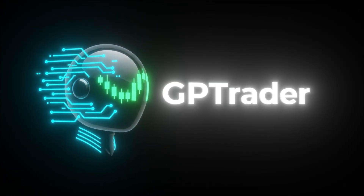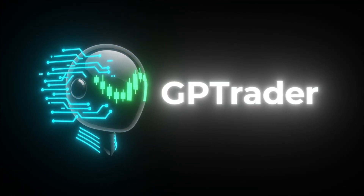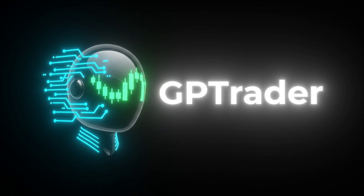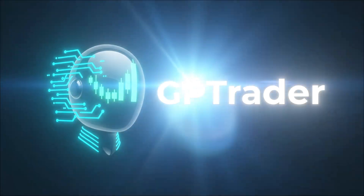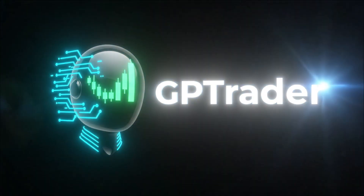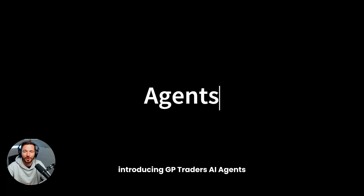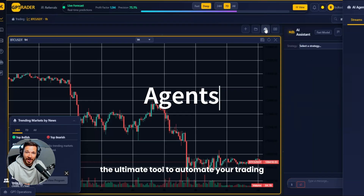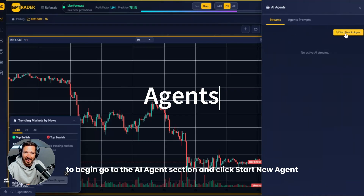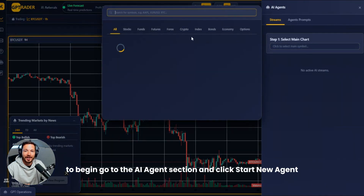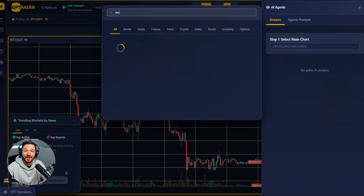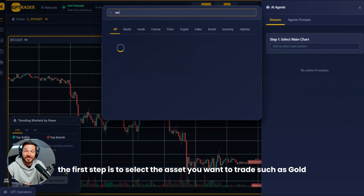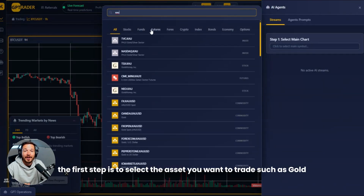GPTrader — the world's first AI trading agents. Introducing GPTrader's AI agents, the ultimate tool to automate your trading. To begin, go to the AI agent section and click 'Start New Agent.'